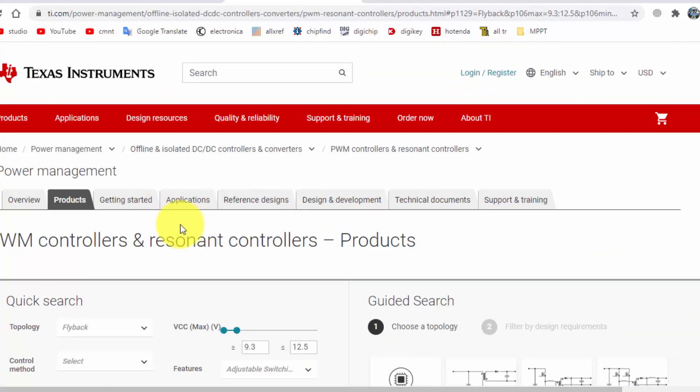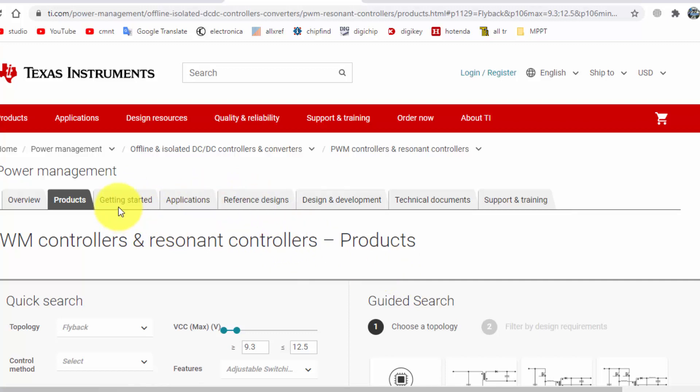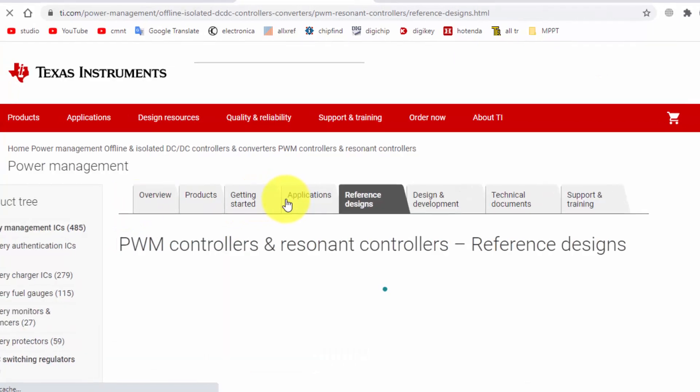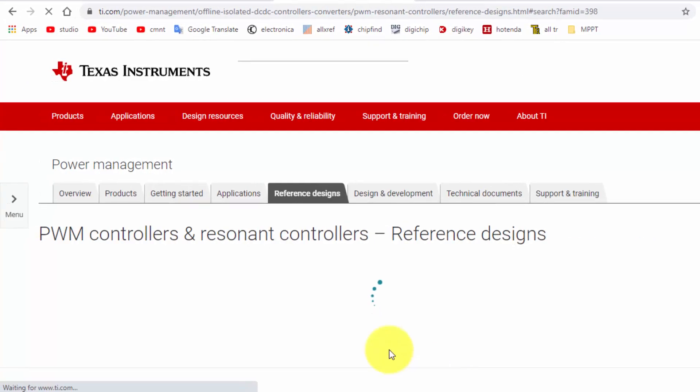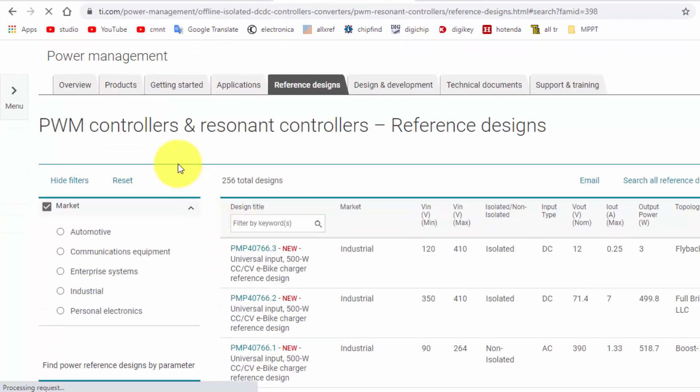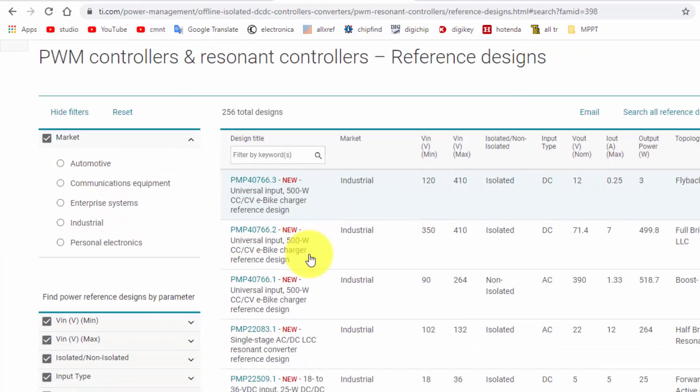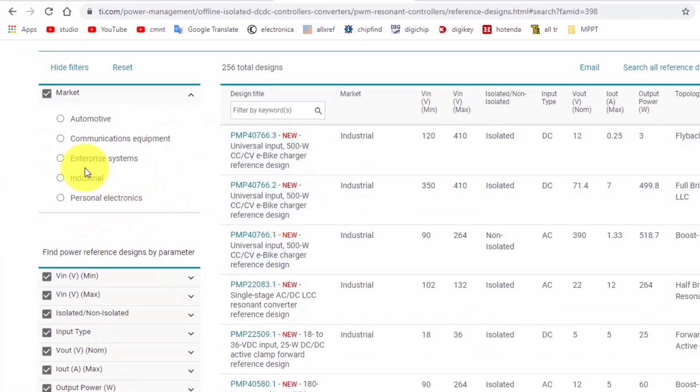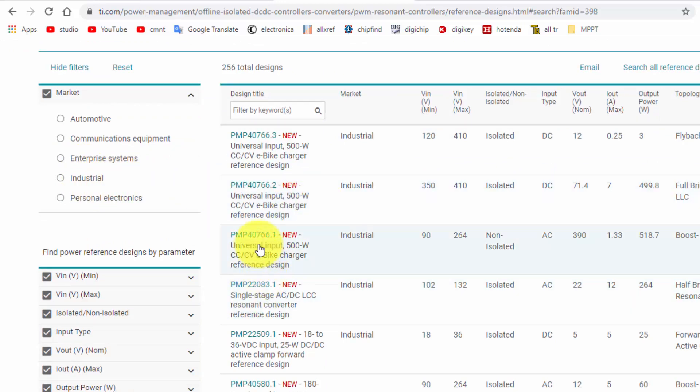You can select it and we can select the IC. Then we have a reference designs here, that is also very useful for reference designs. Different PWM controllers you can select: automotive or what is your field, you can select it here.